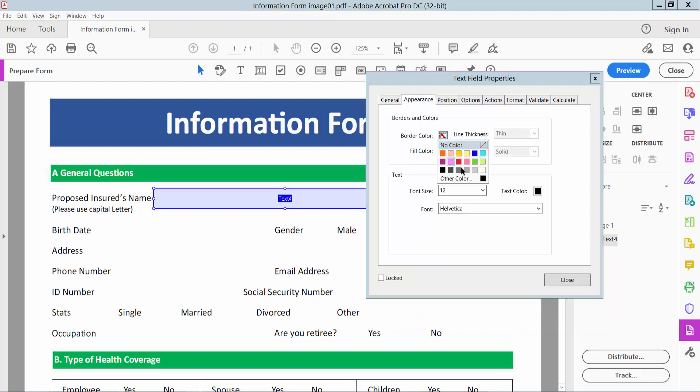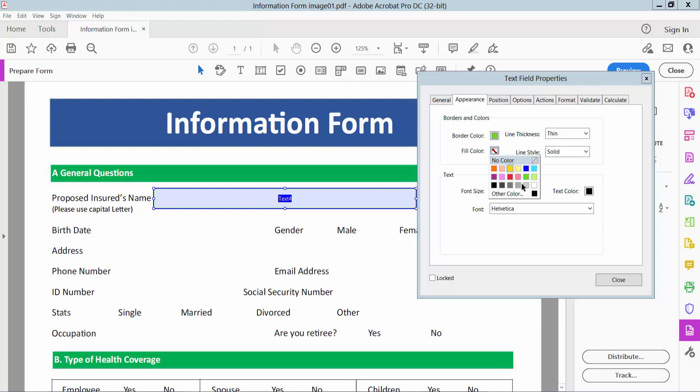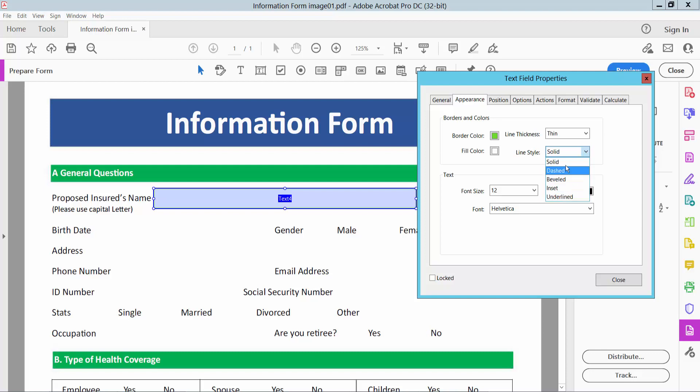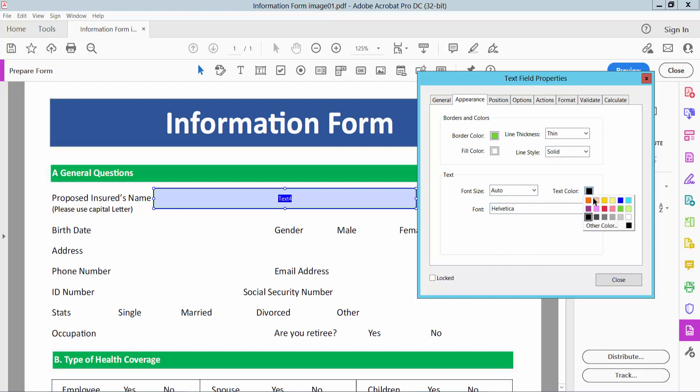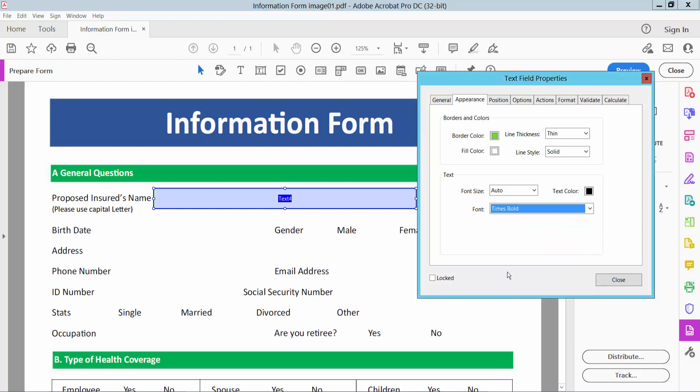Here you can see text field border color, border line, thin, field color, also align style, you can choose solid, and text font, you can choose auto. Also you can choose text color, and font style also times bold.